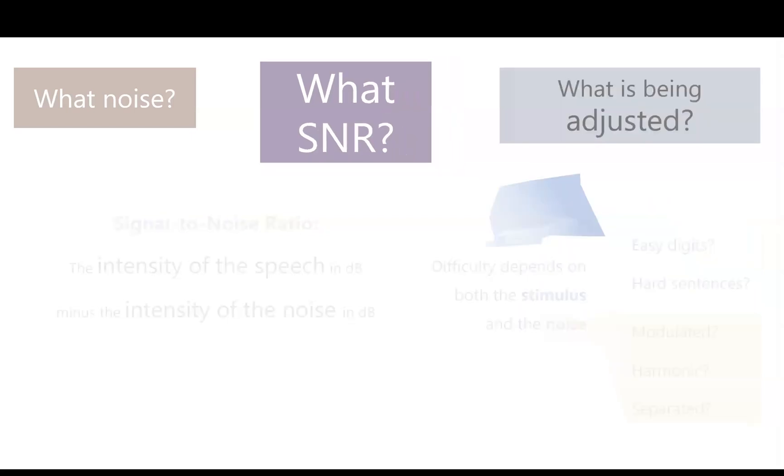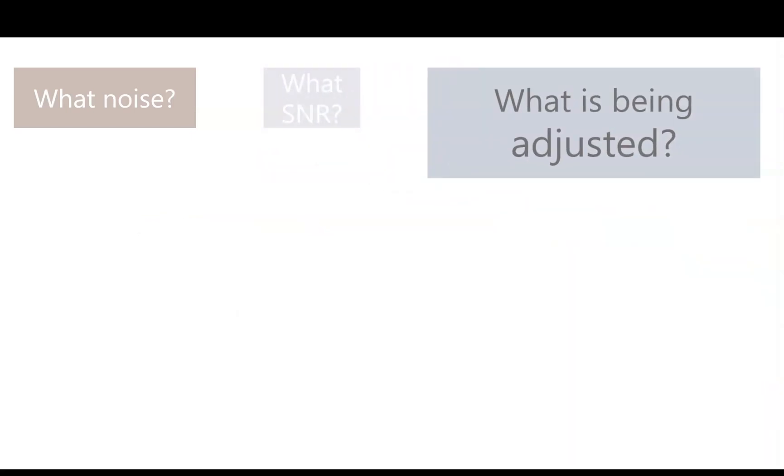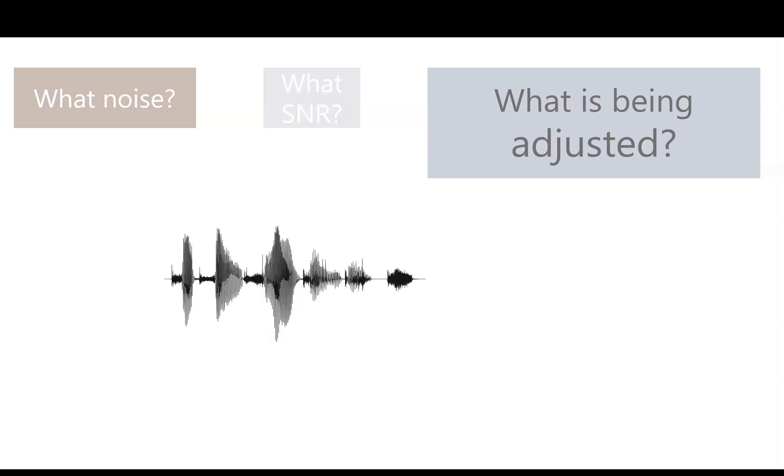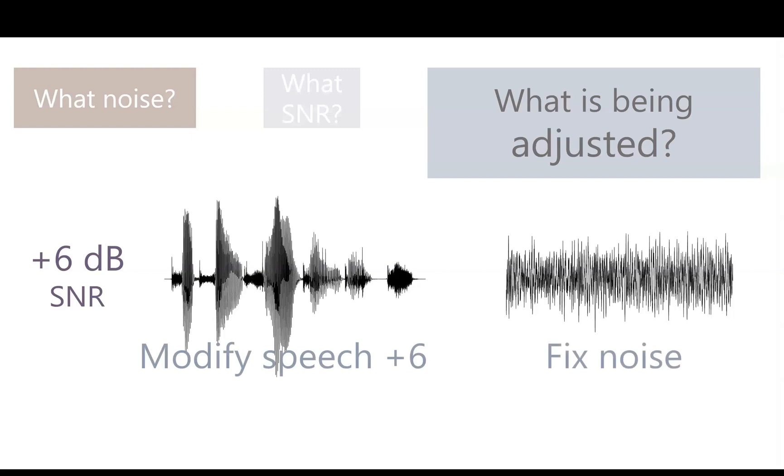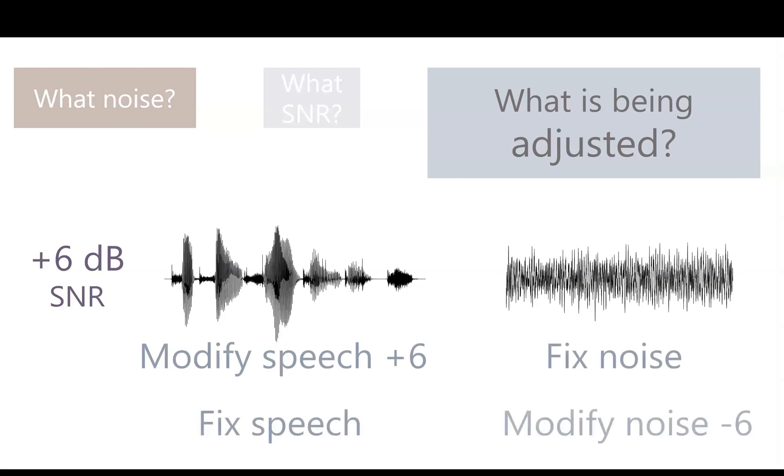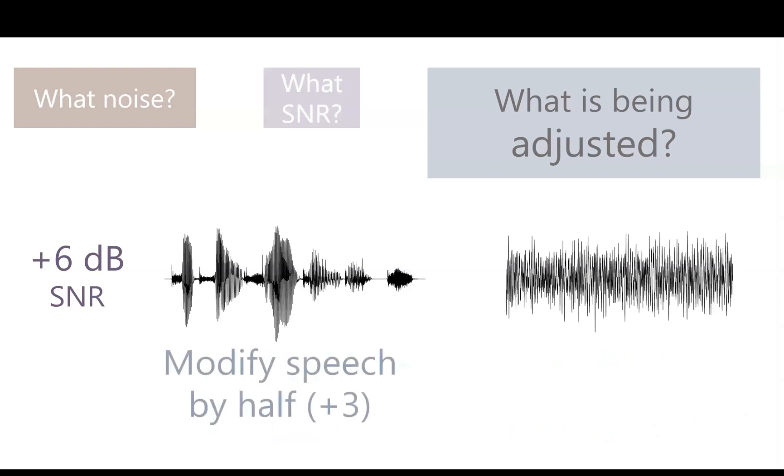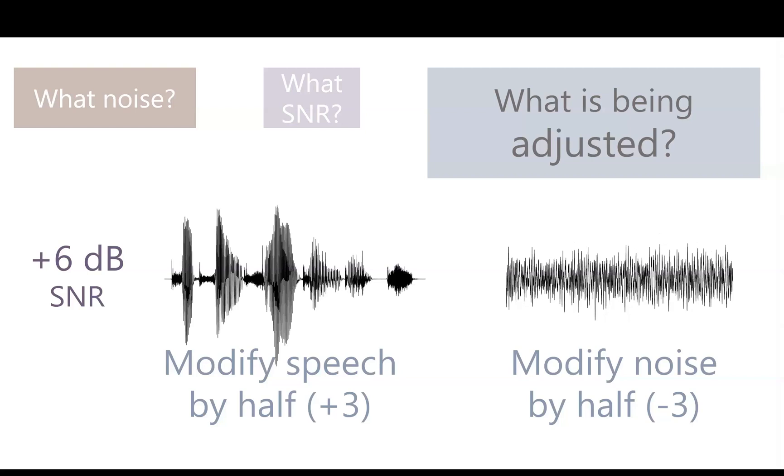Now we think about what is being adjusted. Suppose you want a signal-to-noise ratio of plus 6. You have speech and you have noise, and you want the speech to be 6 dB higher than the noise. But the question is, do you want to raise the speech by 6 dB, or do you want to lower the noise by 6 dB? Or you could modify each by half. Either way, you get a plus 6 dB SNR. Just make sure to think it through and make an intentional decision that makes sense for your design.